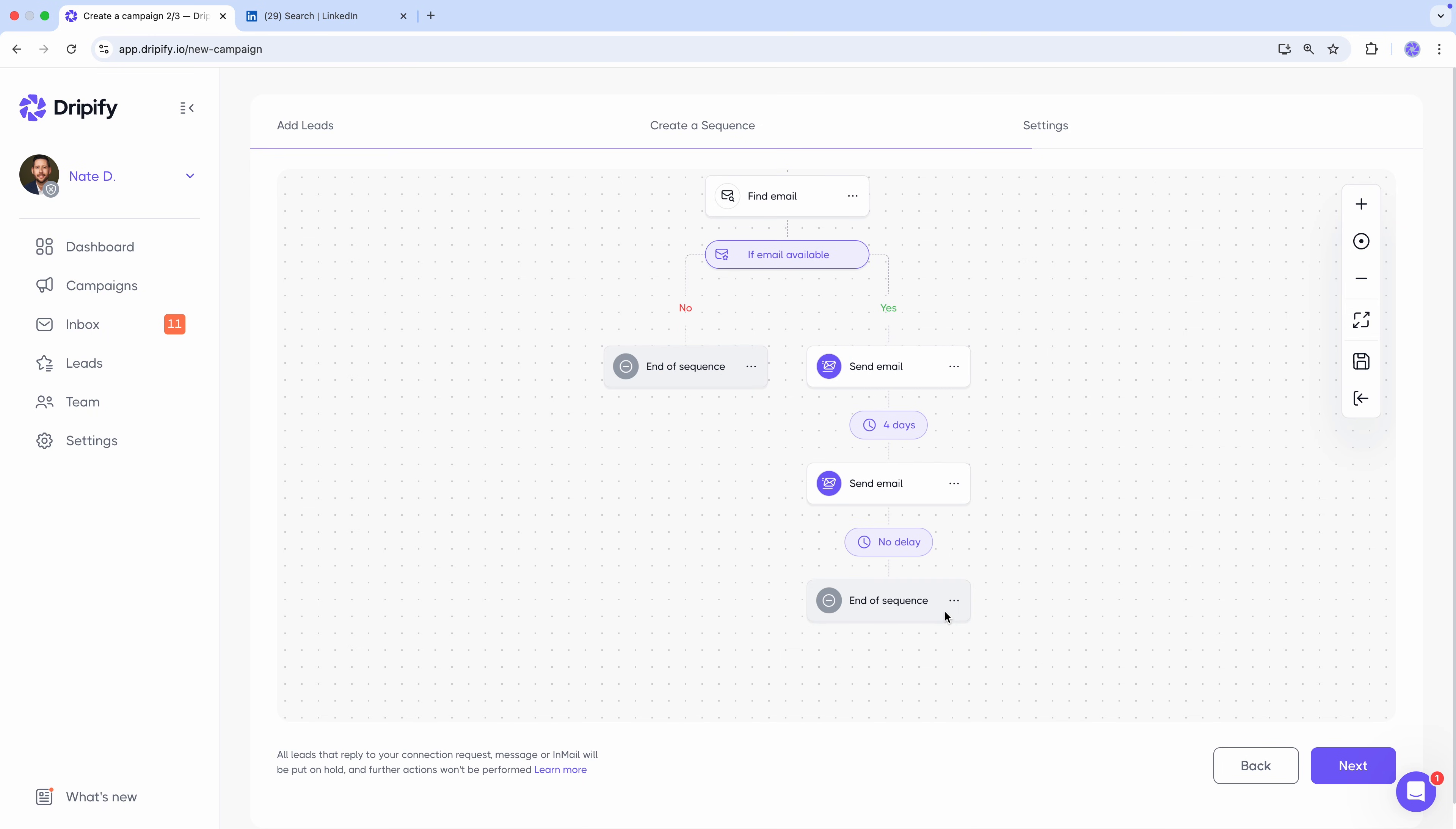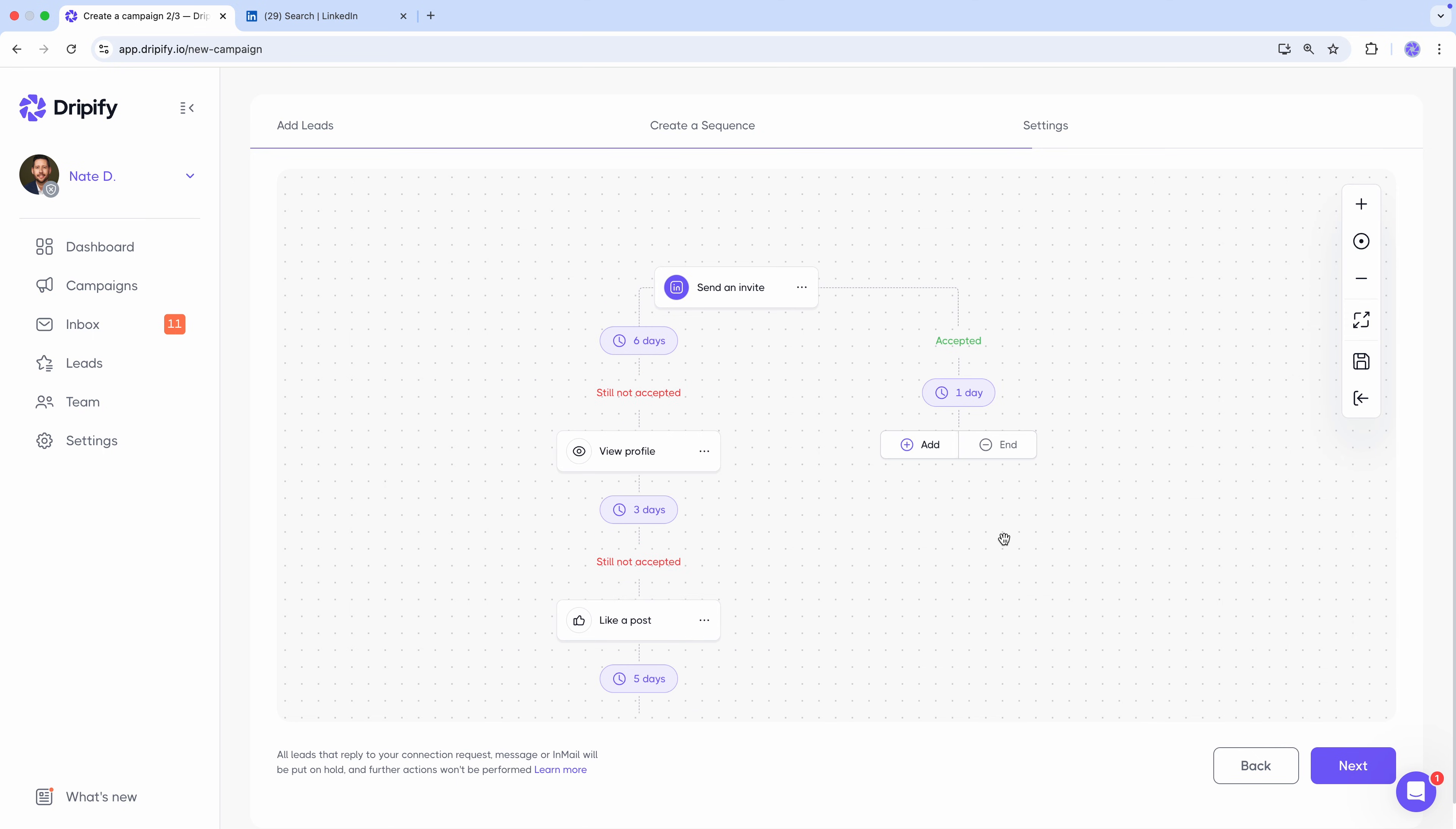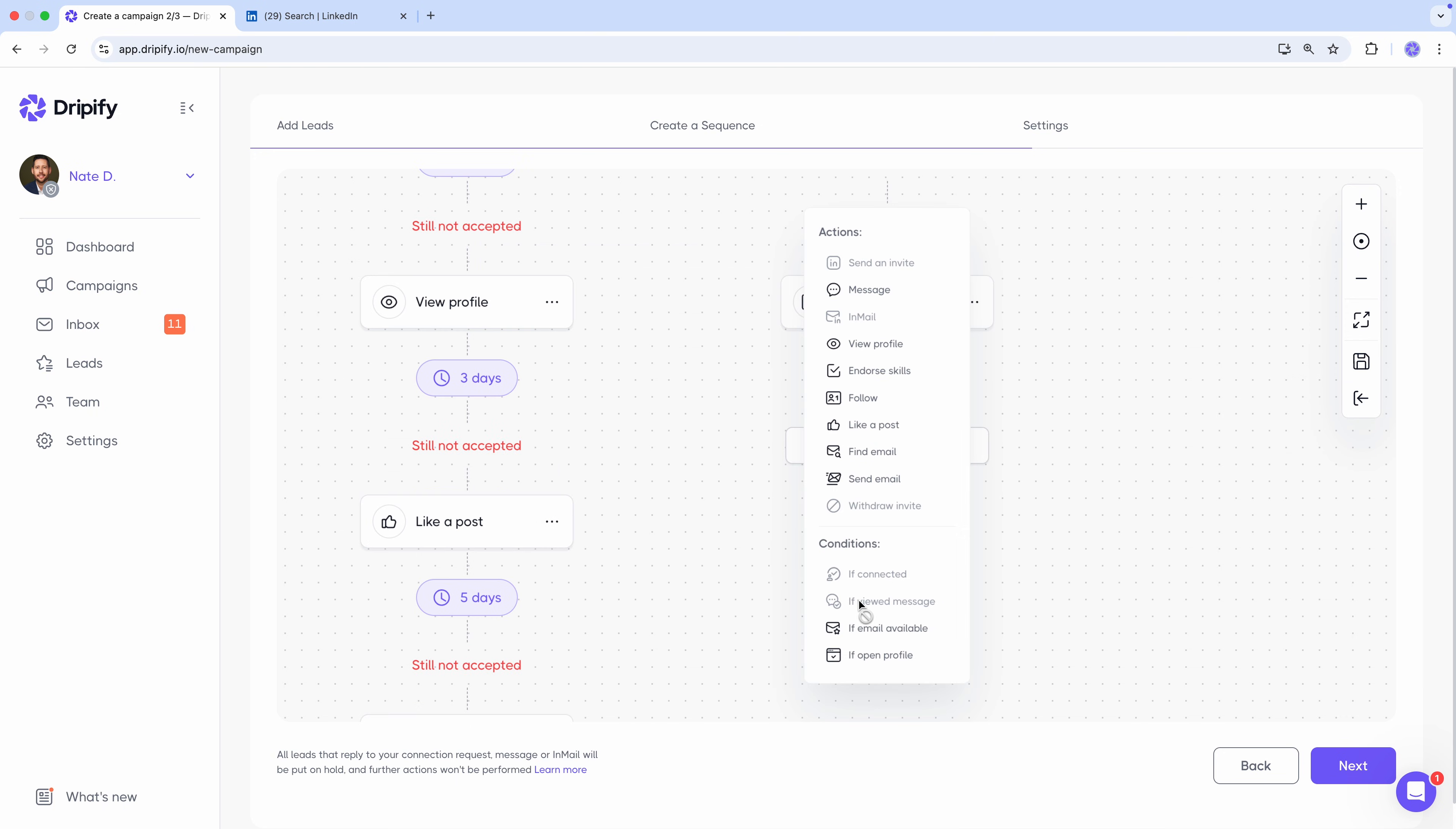Let's close this one as well. All right. It's time to set up some actions for those leads who accept our connection request. No matter when they do. We can endorse their skills. We all know a little flattery goes a long way. And send the first message.